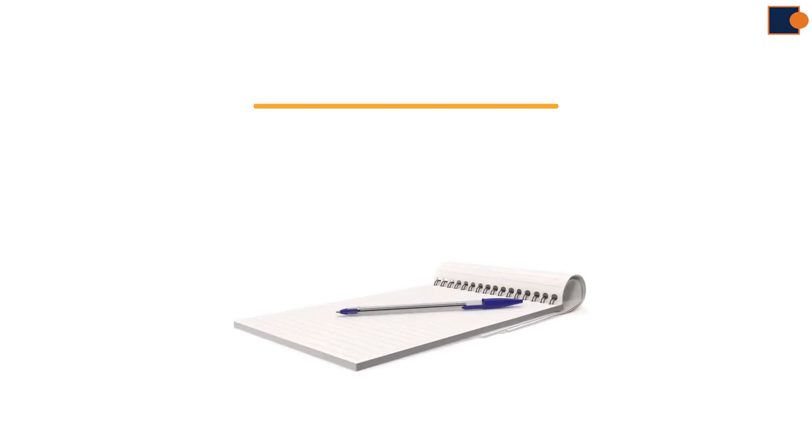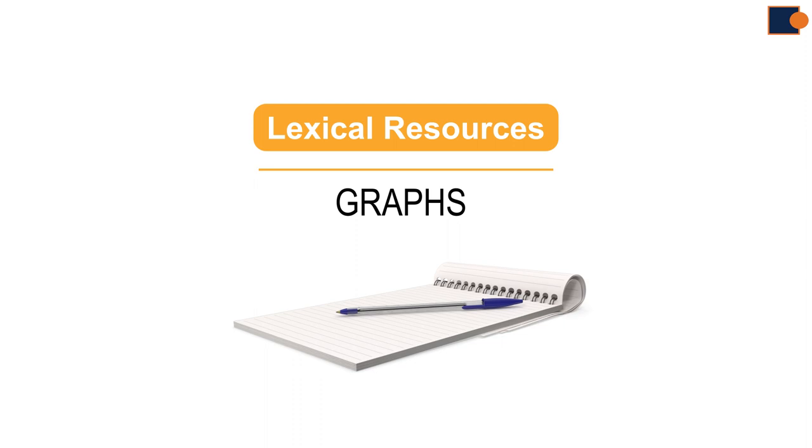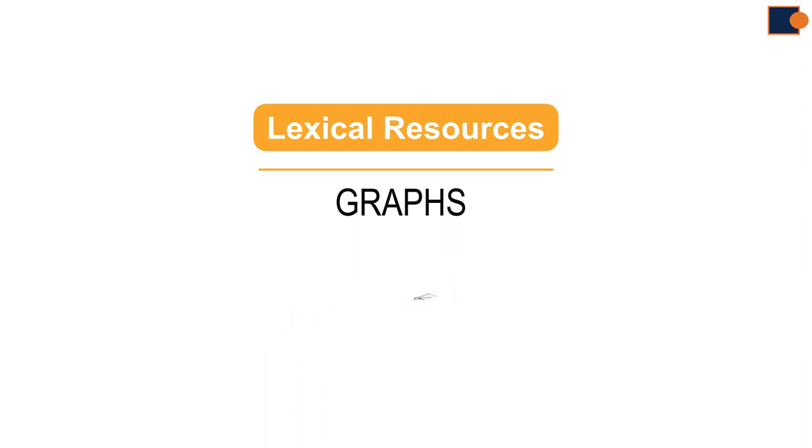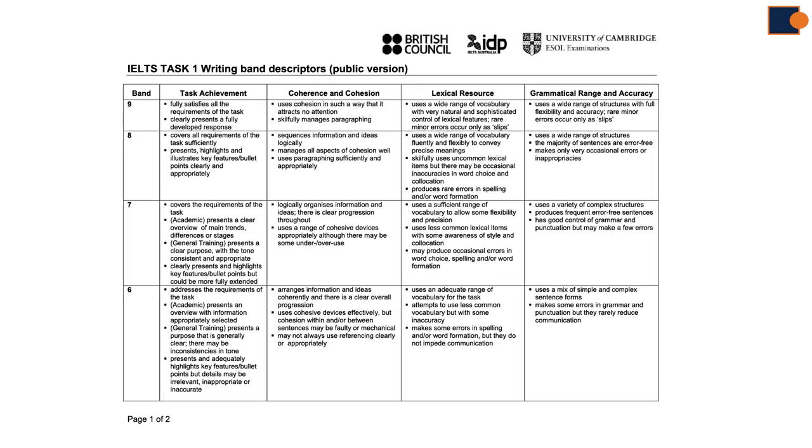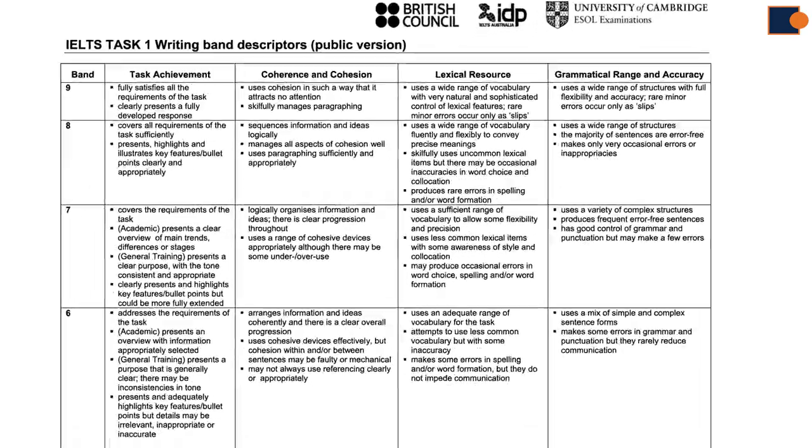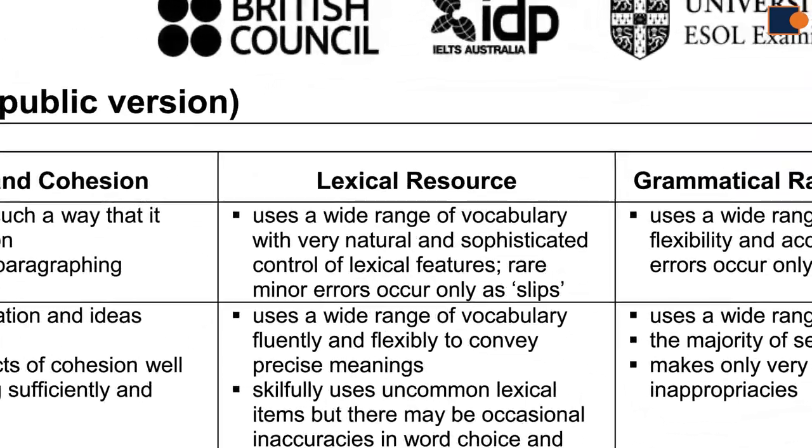In this video lesson we will go through lexical resource criteria required from examiners to write at least band 7 of graph essay. Let's jump in straight to requirement table. I assume you are already familiar with the term lexical resources here.